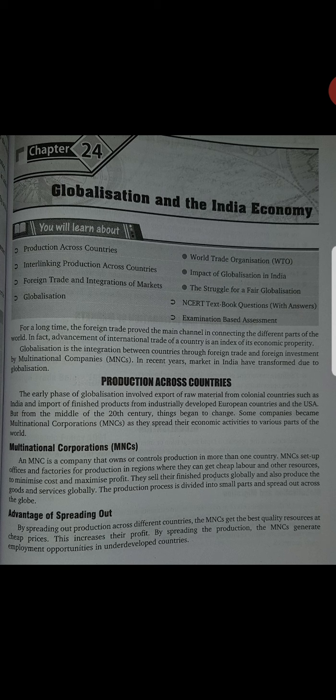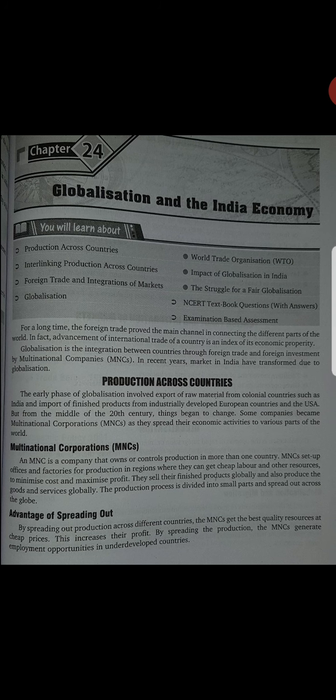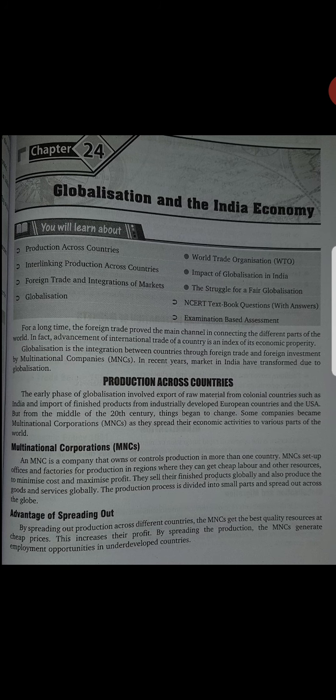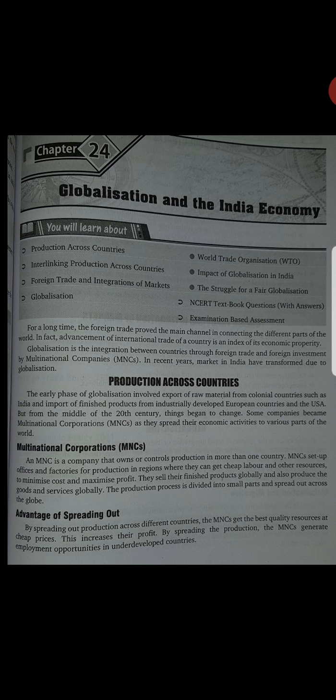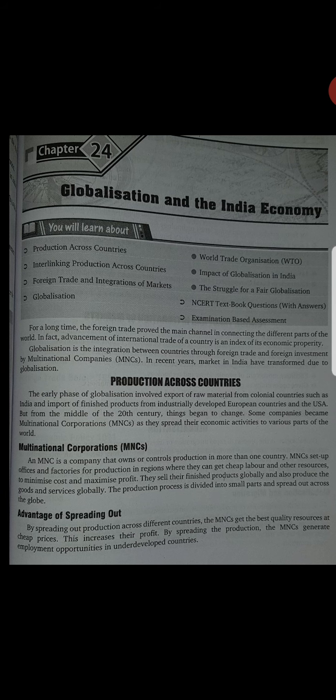But from the middle of the 20th century, things begin to change. Lekin 20th century ke middle se time change hone laga. Some companies became MNCs as they spread their economic activities to various parts of the world. Kuch companies MNCs ho gayi kyunki unhone apni economic activities different countries mein bhi spread kar diya.